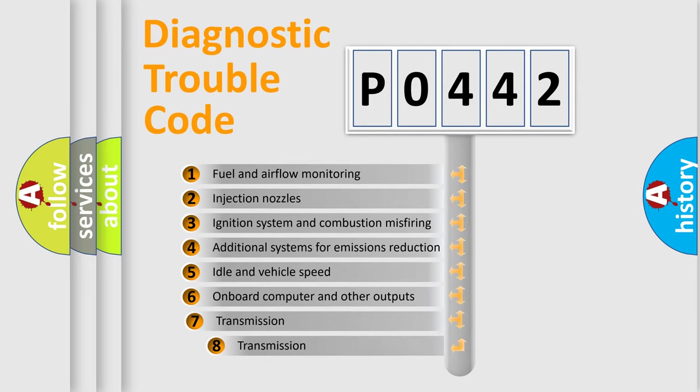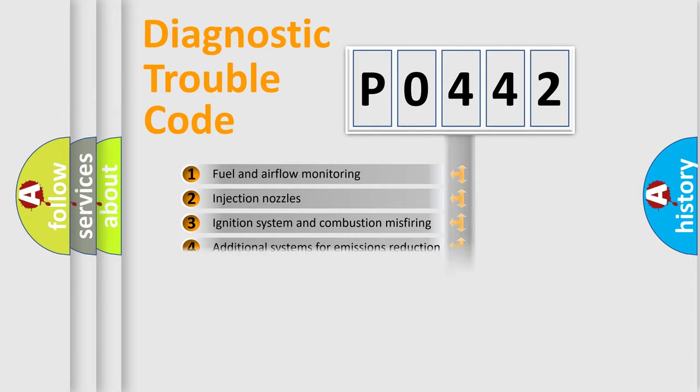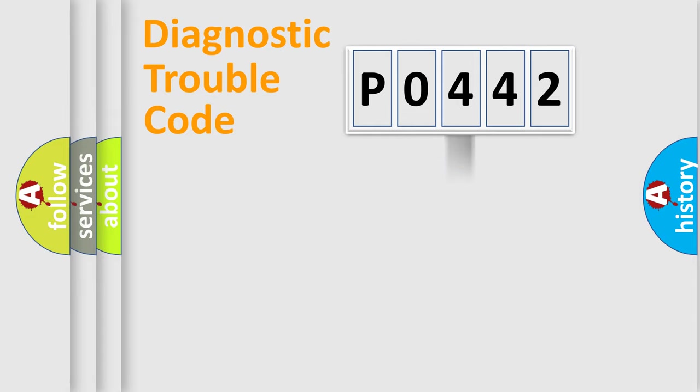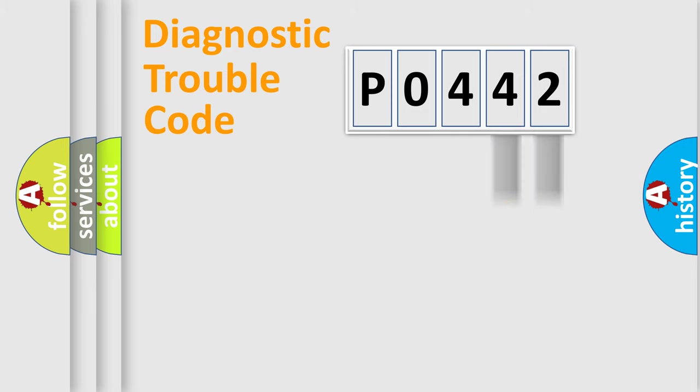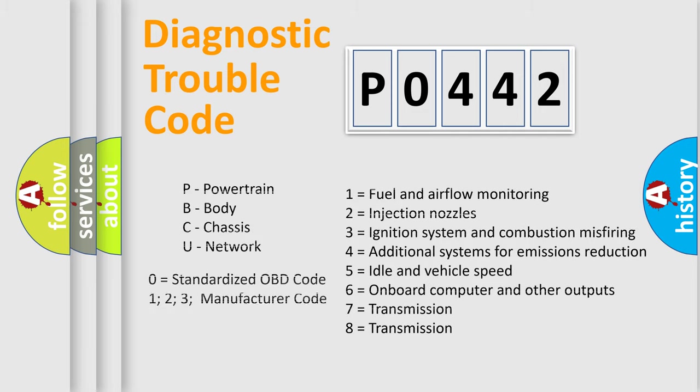The third character specifies a subset of errors. The distribution shown is valid only for the standardized DTC code. Only the last two characters define the specific fault of the group. Let's not forget that such a division is valid only if the second character code is expressed by the number zero.